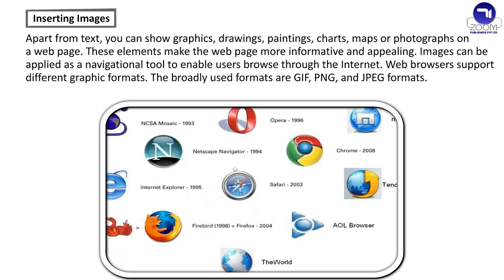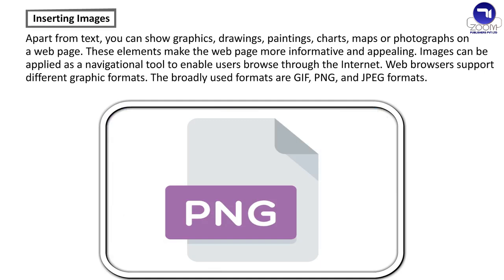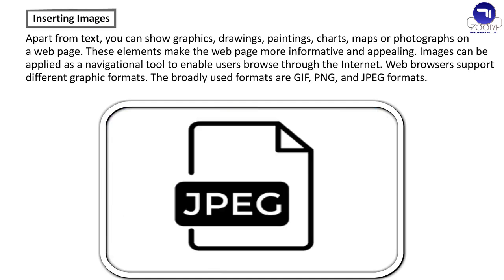Web browsers support different graphic formats. The broadly used formats are GIF, PNG and JPEG formats.